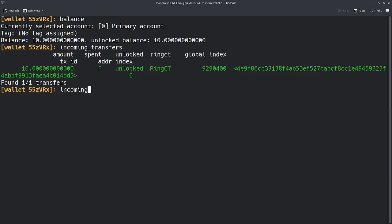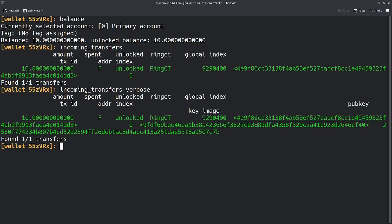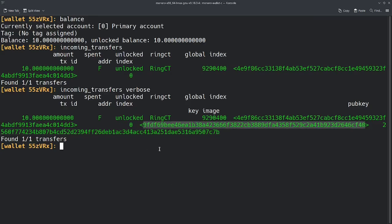I'm going to type in the same command as earlier, but I'm going to add the verbose tag to it. Here we get some more information. We have the transaction ID like before, but now we have this pub key here as well as the key image. The key image is irrelevant here. What we actually need is this pub key.